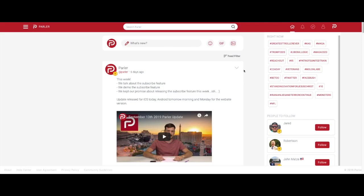Welcome to Parler 101. In this tutorial, we're going to show you how to use the Parler subscription feature on your desktop.